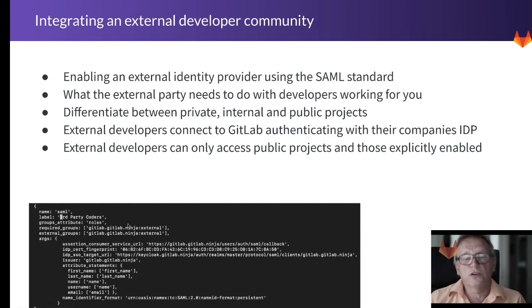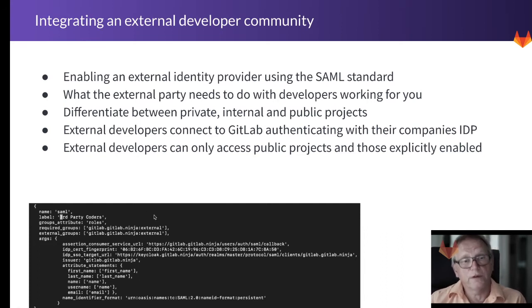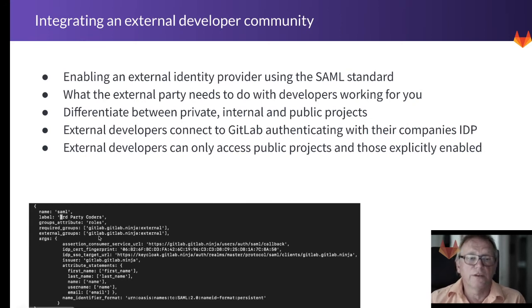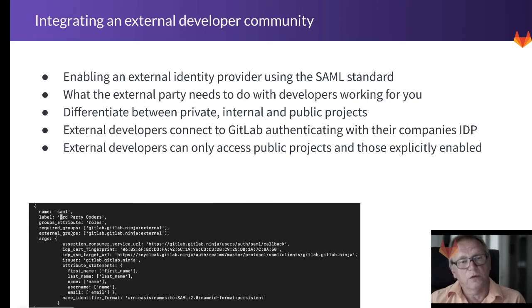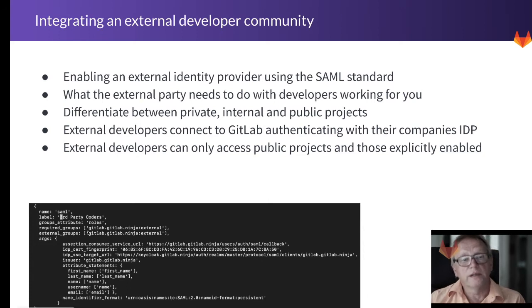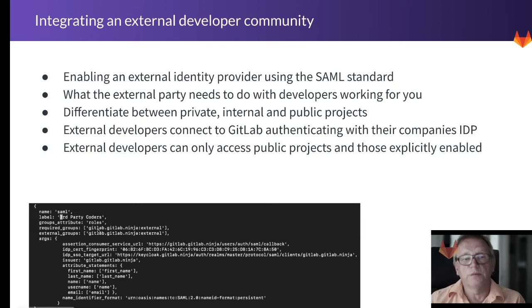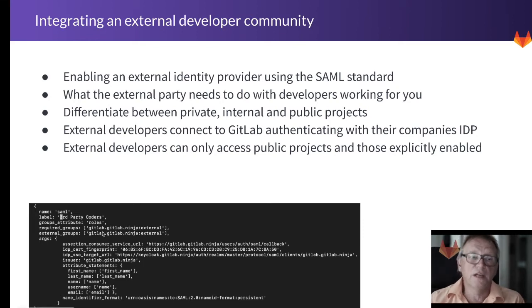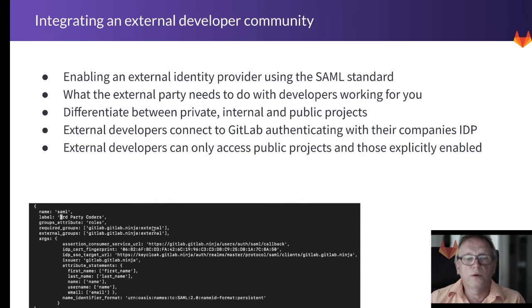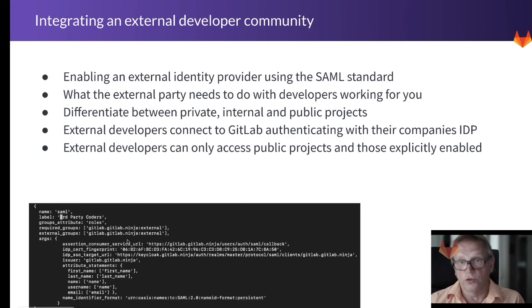There is a configuration that we've done before this little demo. There's one thing that I want to draw your attention to, and this is that we will require a certain group definition or role definition to be available—that's GitLab Ninja external—and when we have that, they should all be treated as so-called external users.